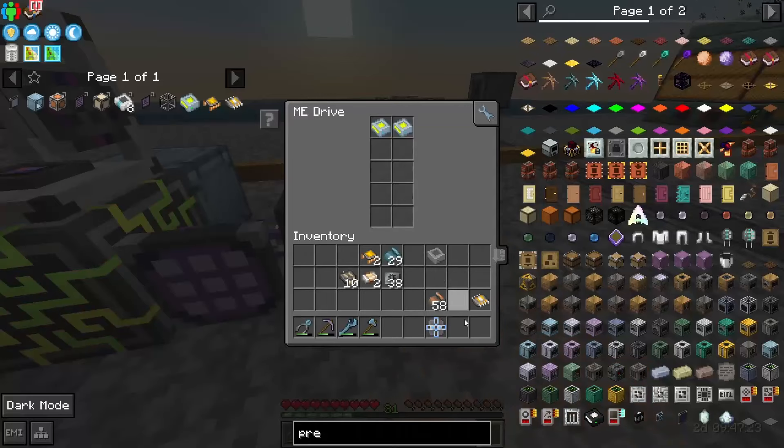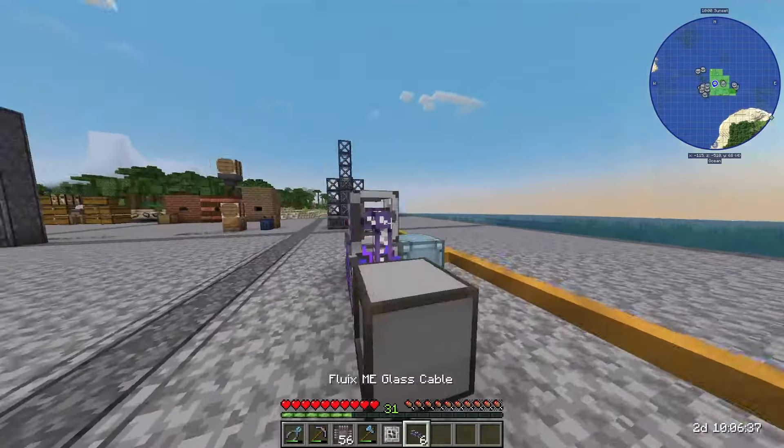We can connect the pattern encoding terminal up to the rest of our system with a flux cable, and this is where we're going to turn our patterns into recipes. For example, if we want to use the bender we'll want a recipe for plates — I'll start with aluminum. We fill the recipe into the encoding table and remove the circuit it needs because the bender is always going to be set on that circuit anyway. Then we can take this pattern and pop it into the pattern provider.